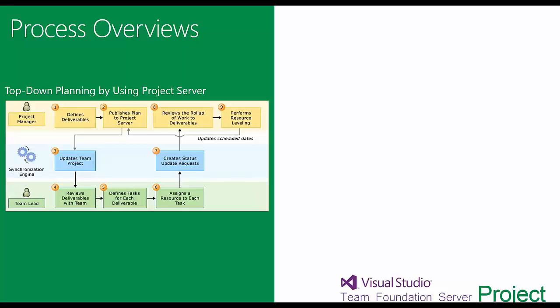The deliverables might be features or user stories. Once they've done that, they publish the plan to Project Server. What then happens in the background is a synchronization to Team Foundation Server. Once that synchronization takes place, the team leads can review all of the deliverables within their tool, Visual Studio, and they can flesh them out, add further information like tasks under user stories, assign resources, and estimate the time to complete.